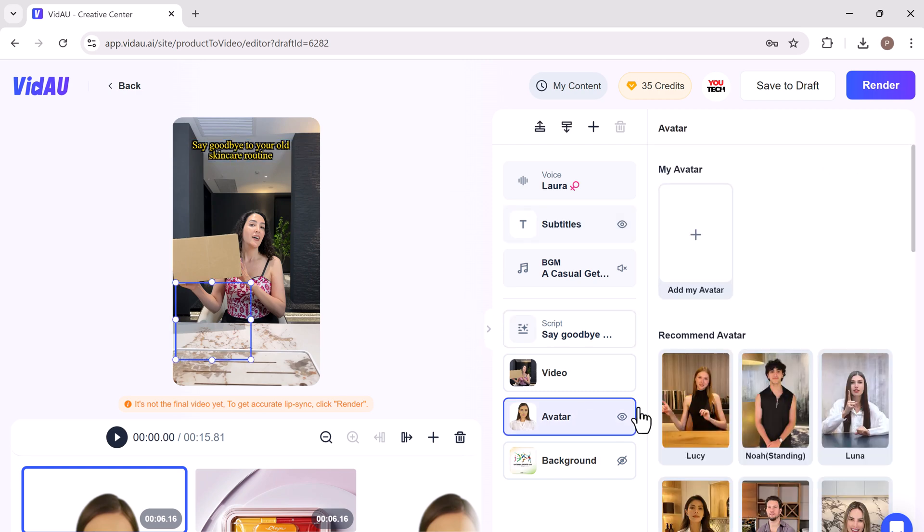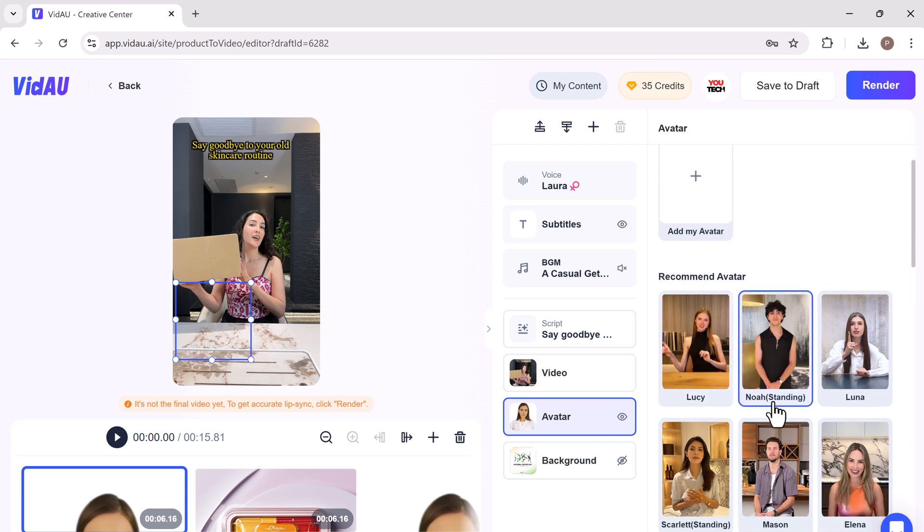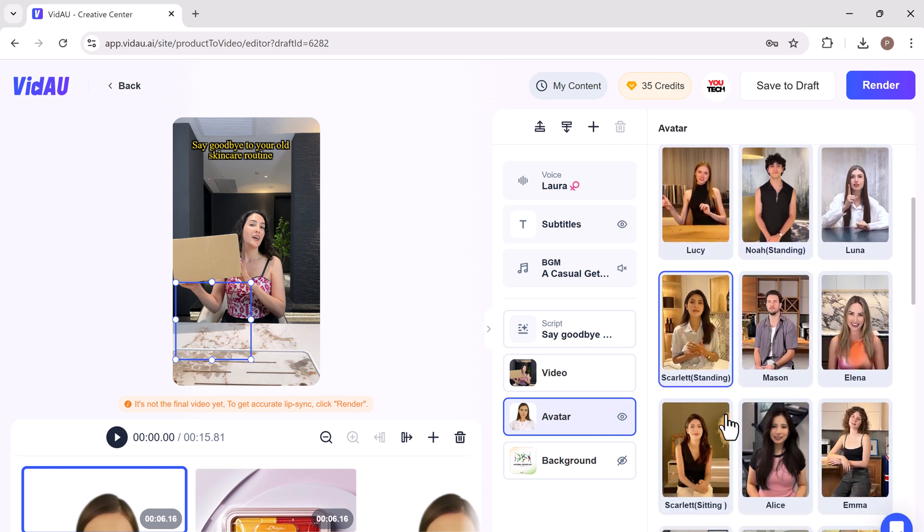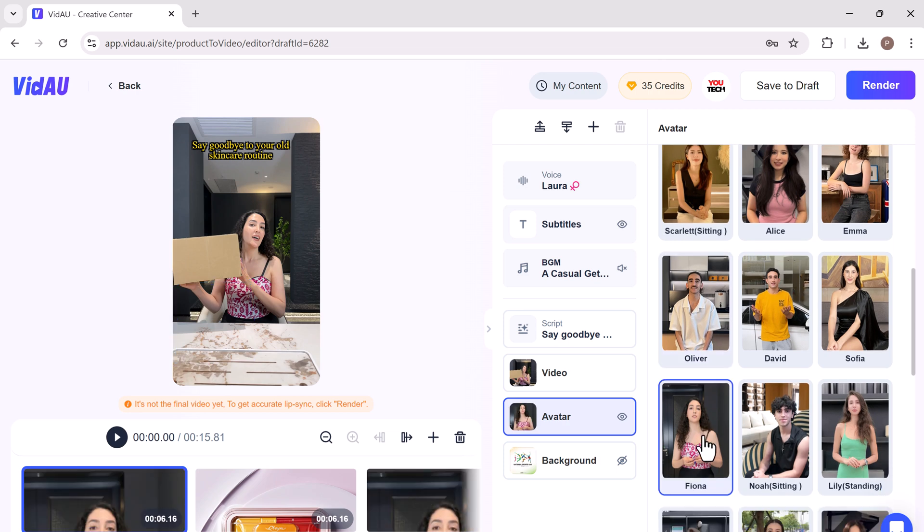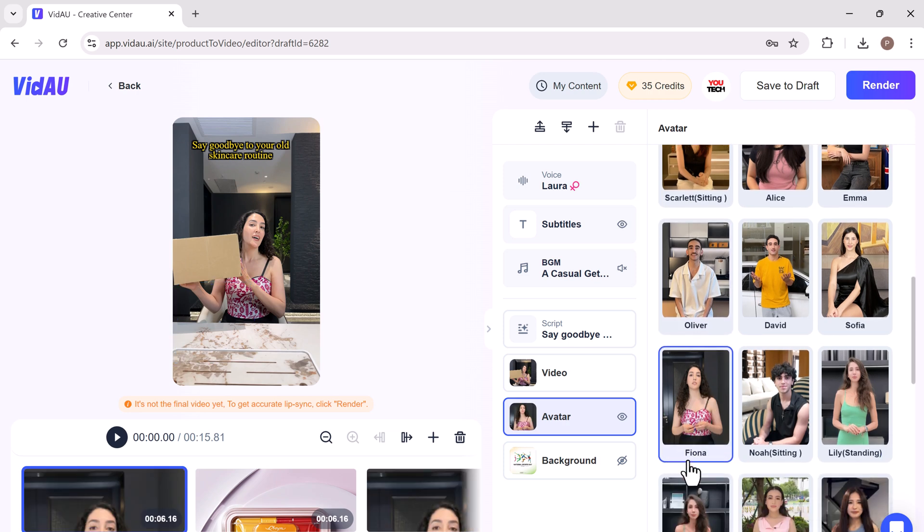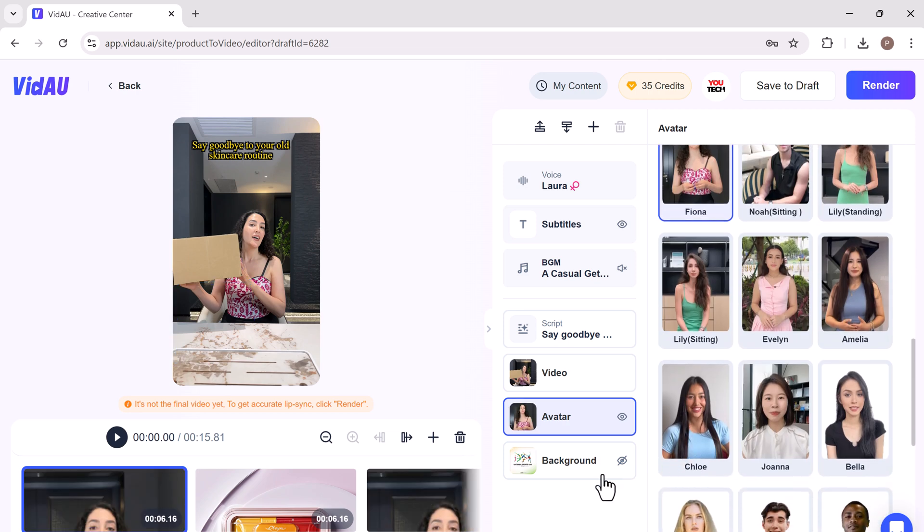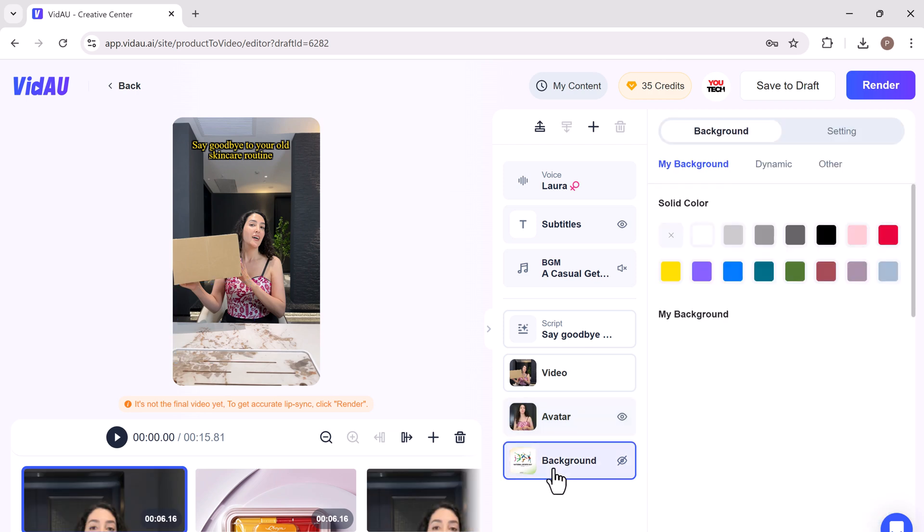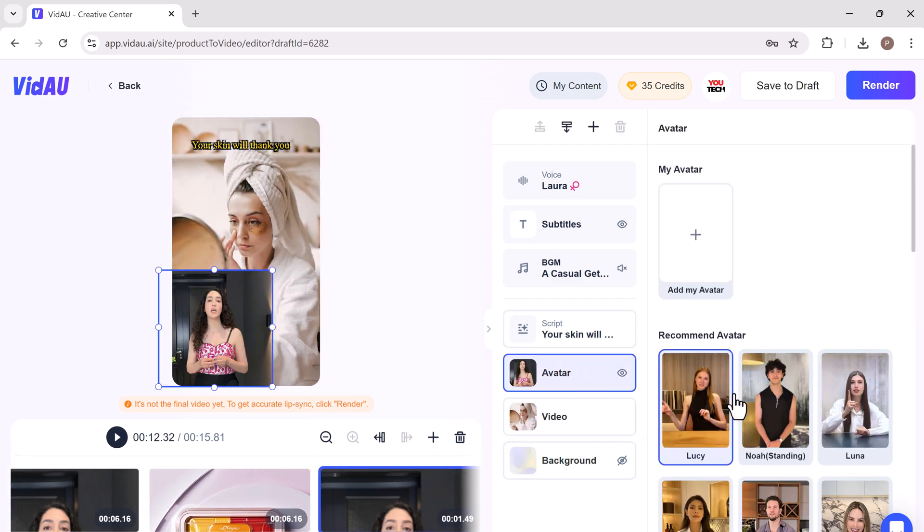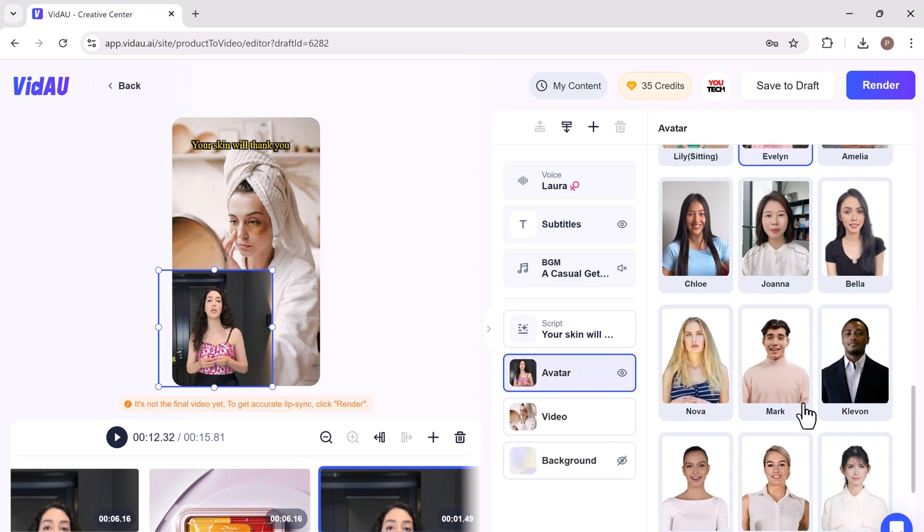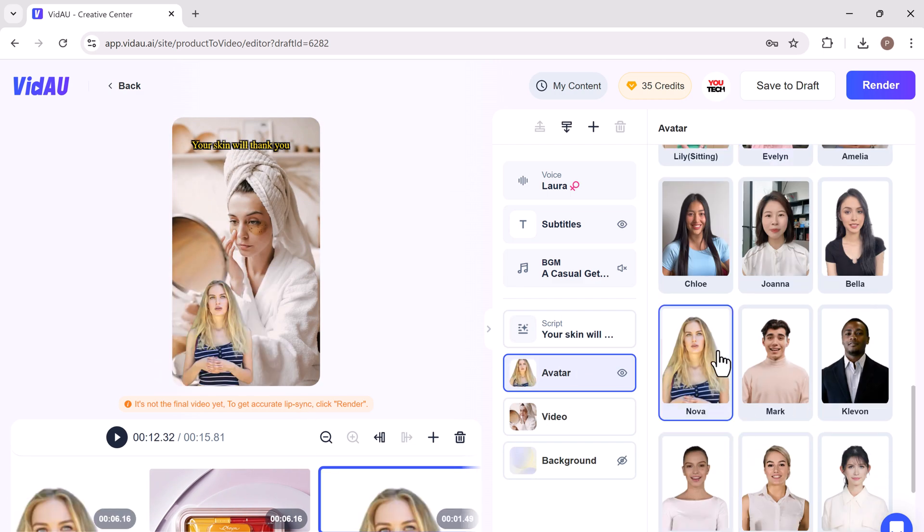The demo cases provide practical examples of how these templates can be used effectively. So VidAU has a user-friendly interface that even those with no prior video editing experience can create professional quality videos.